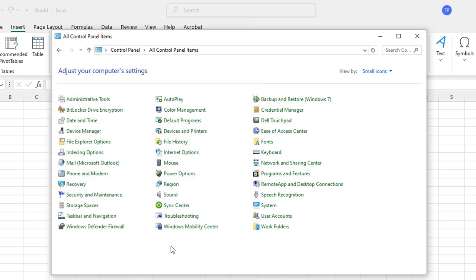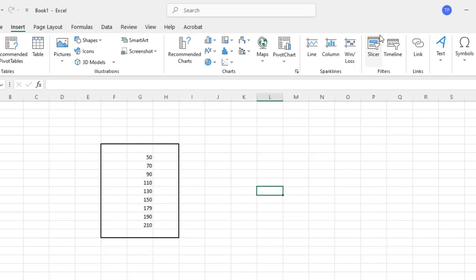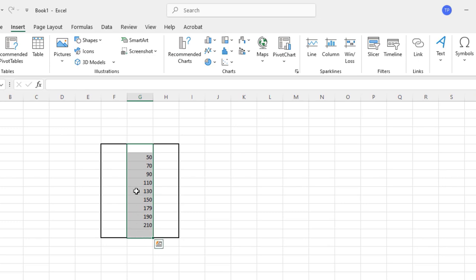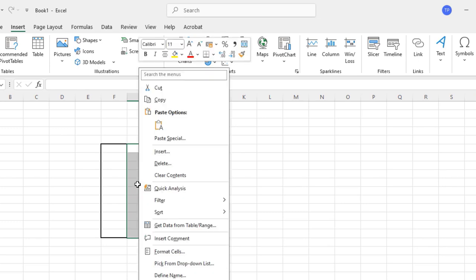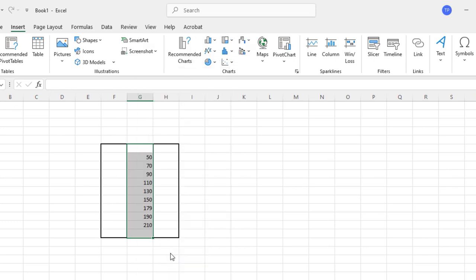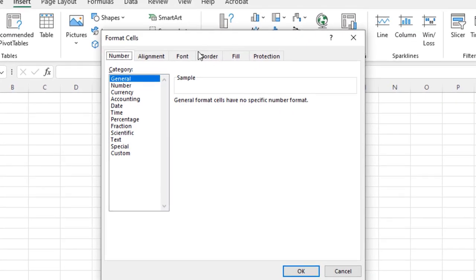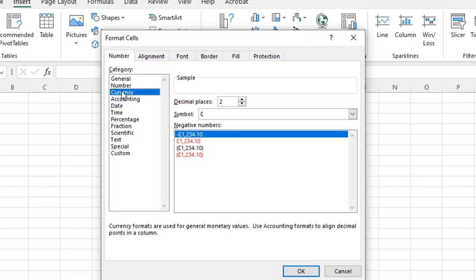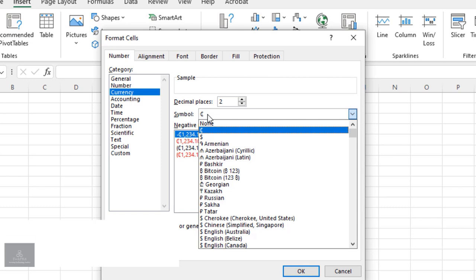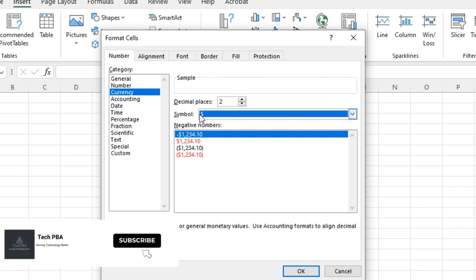Minimize the Control Panel. Now, select all the figures by highlighting them, then right-click and select Format Cells to bring up the Format Cells pop-up window. Select the Currency option.